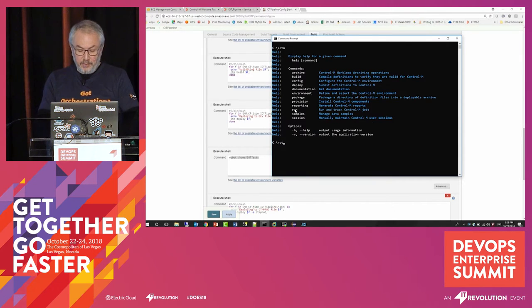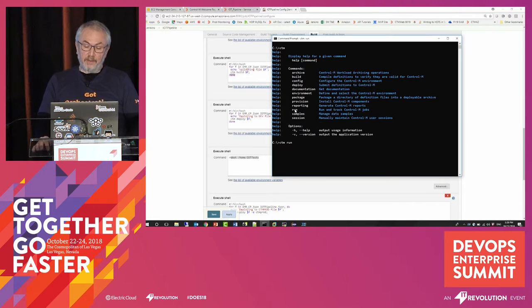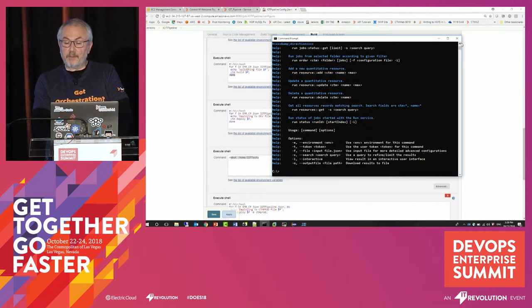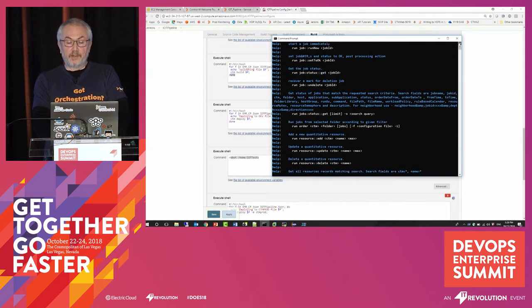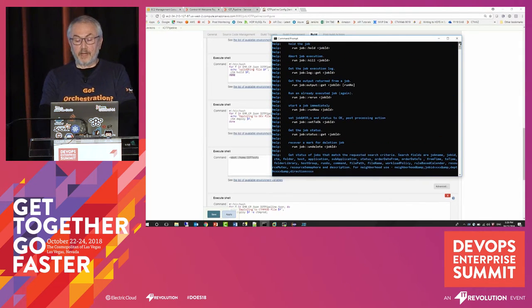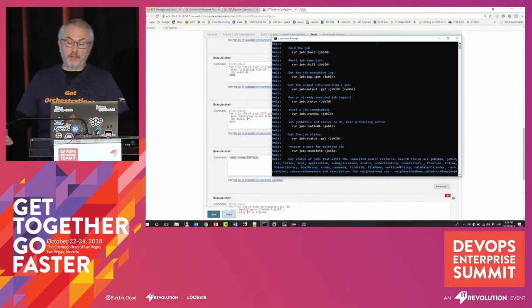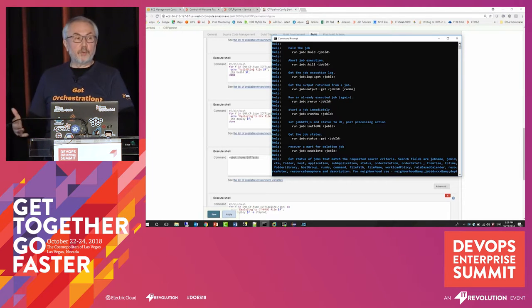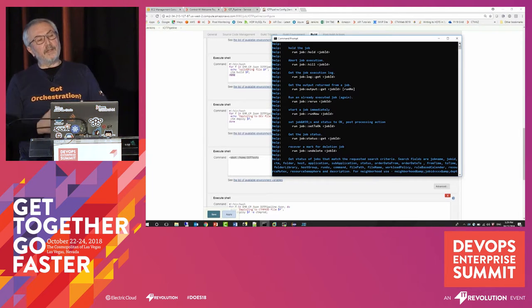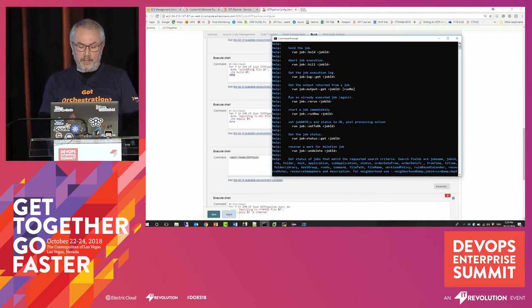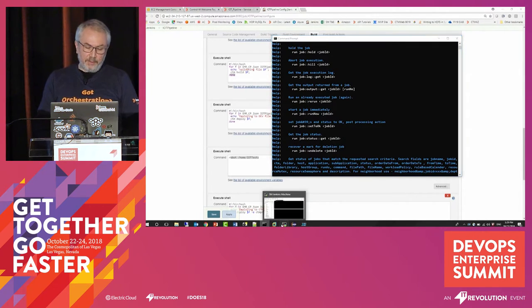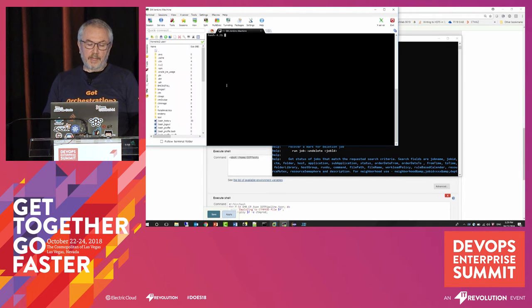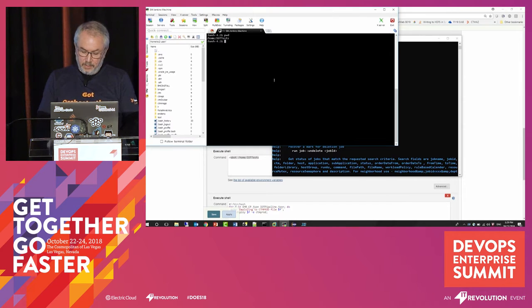And in addition to, just to show you some of the other things that you can do, it's not just simply running the jobs, but being able to interact with them. So I can retrieve their output. I can perform operational actions. This is, of course, important in an operational world, but even in the context of running a pipeline.